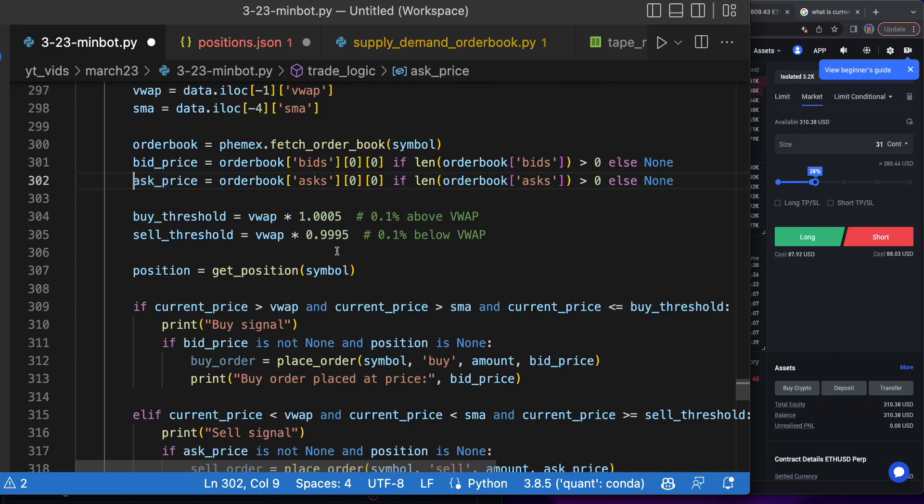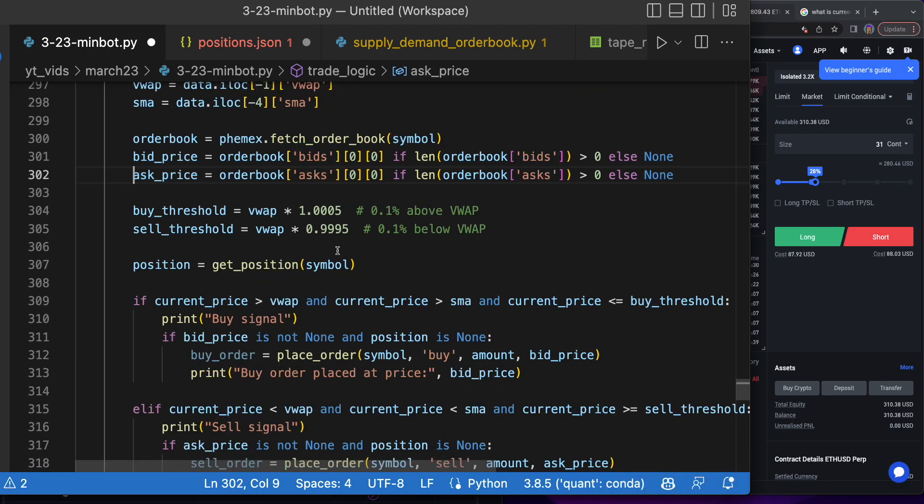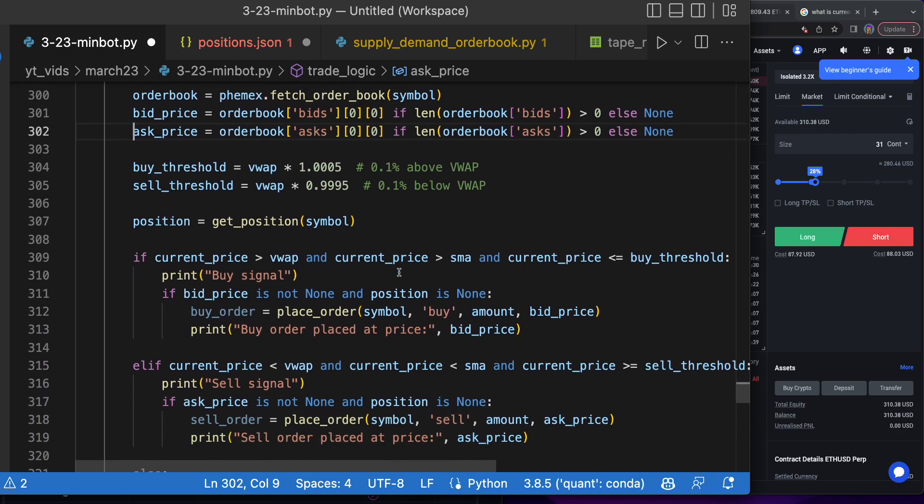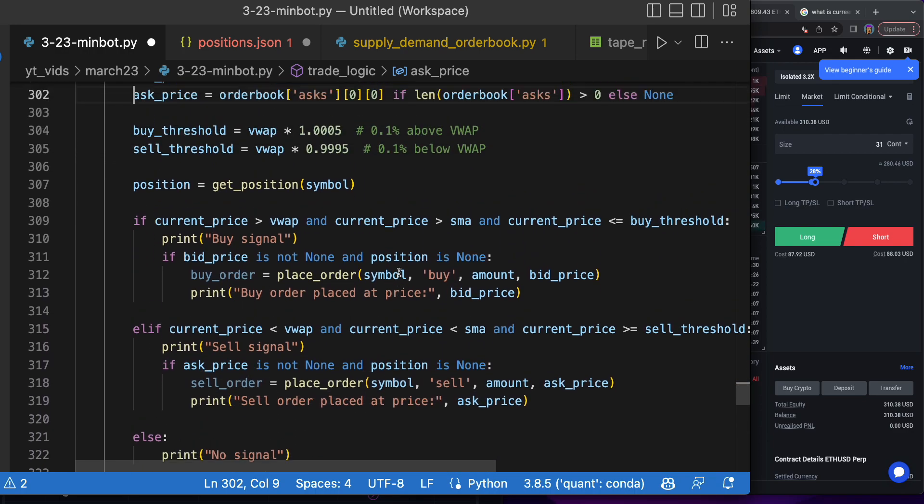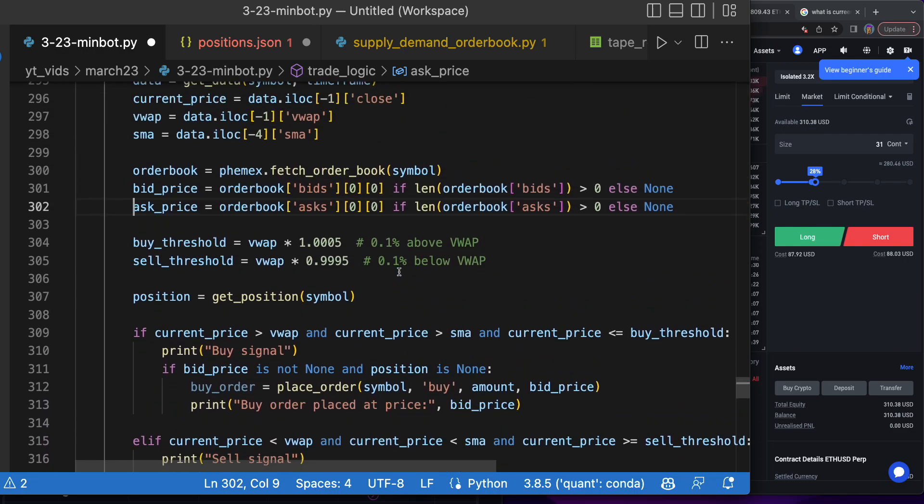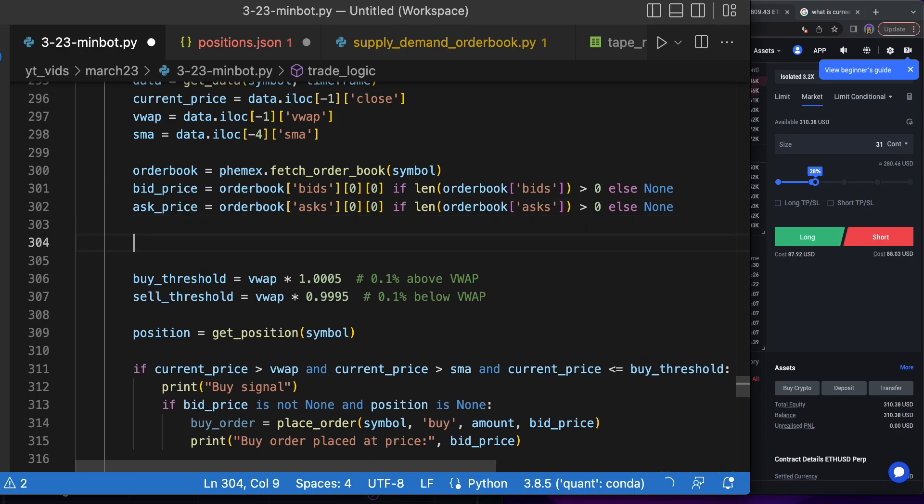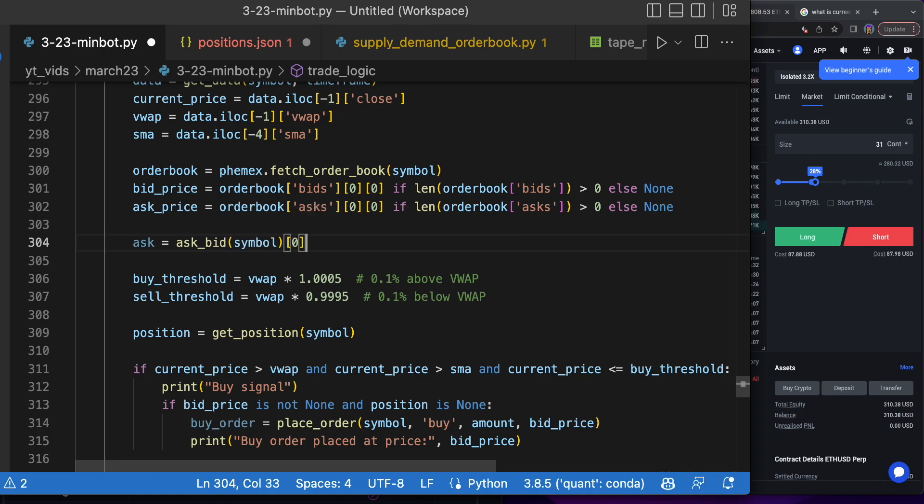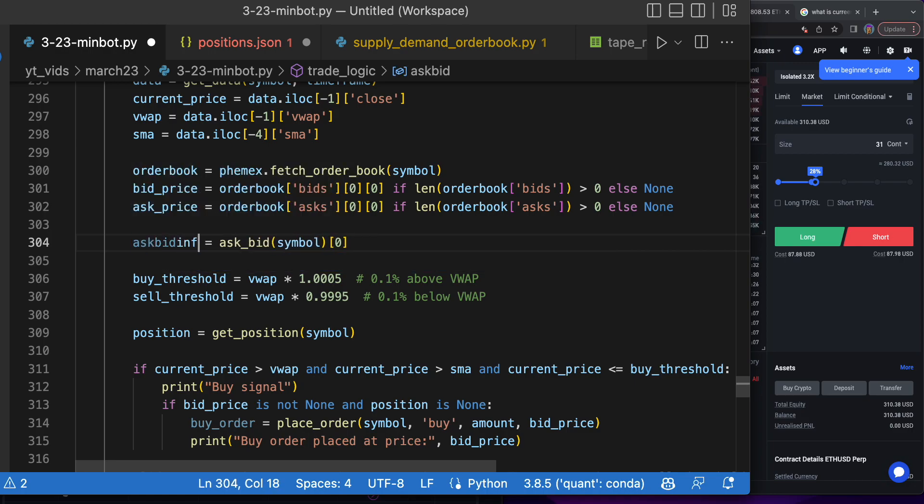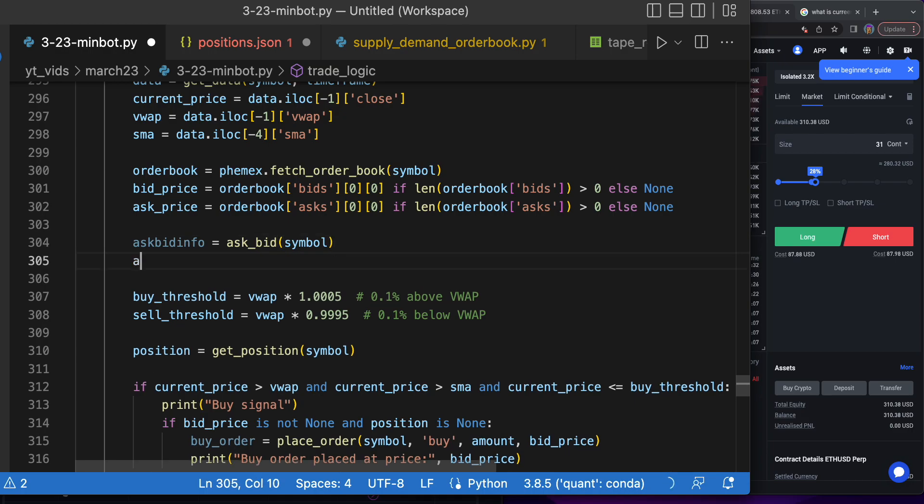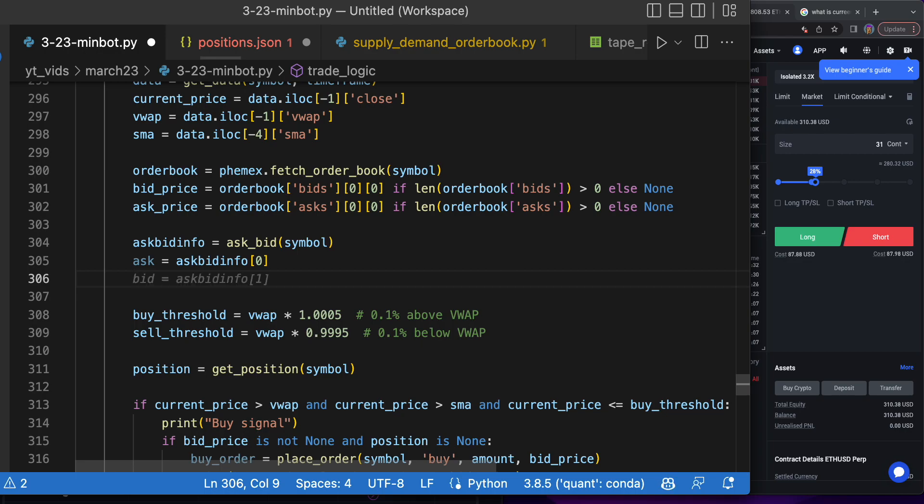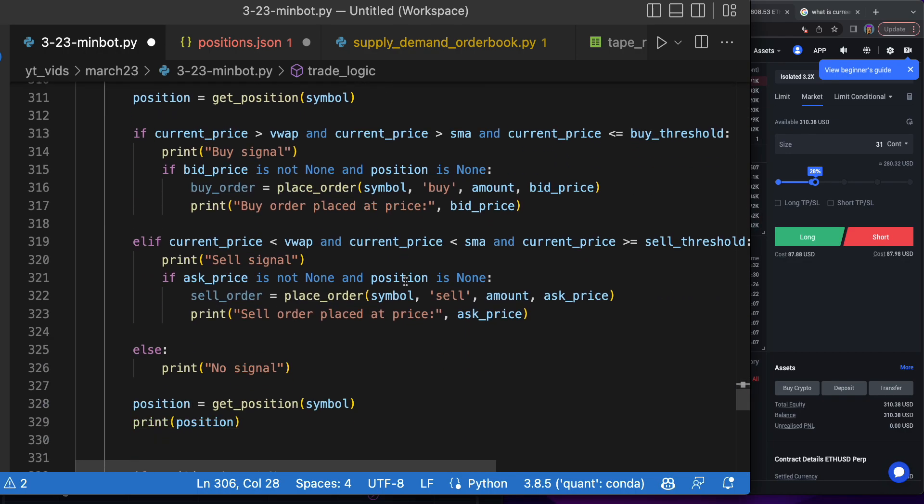Place order at ask price. Let's see where we get the ask price. Let's get a new ask price—ask equals ask_bid for the symbol. Ask_bid_info, we'll get both of them. The ask will be ask_bid_info[1], and then the bid will be ask_bid_info[2]. Now if we're buying, we need the bid.